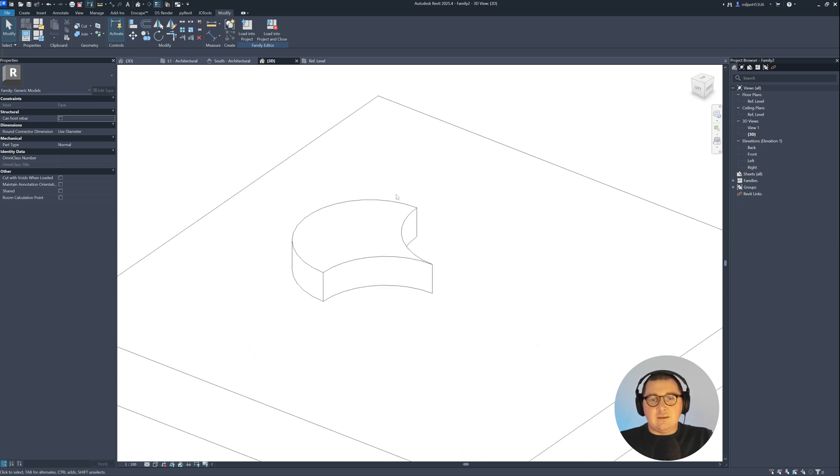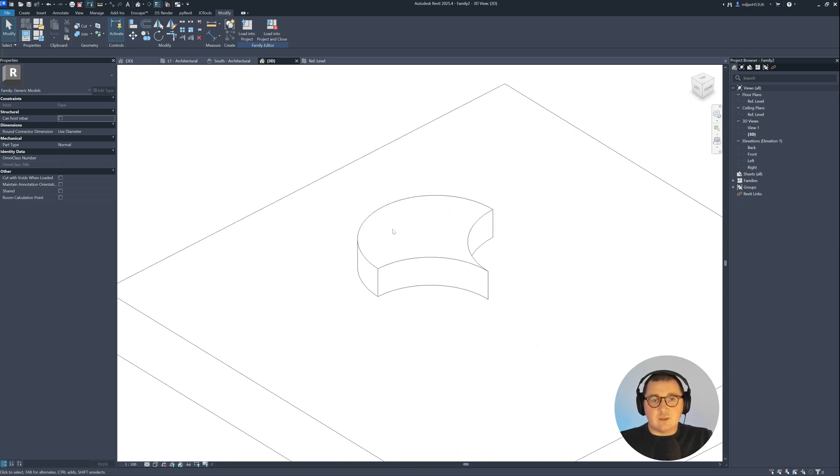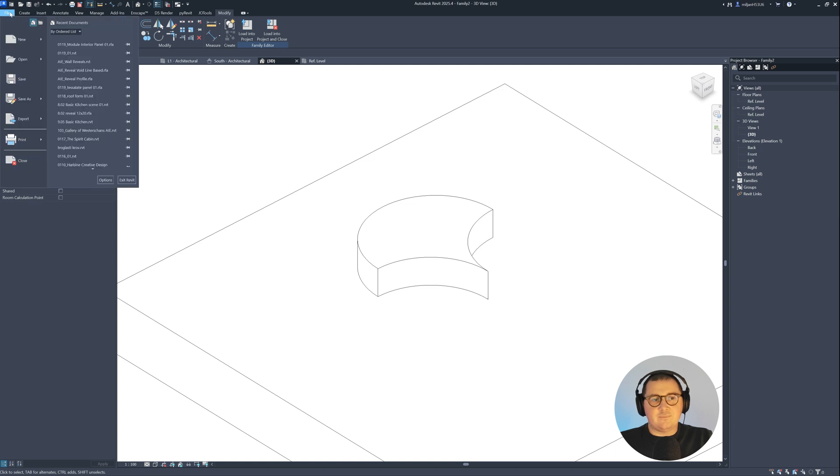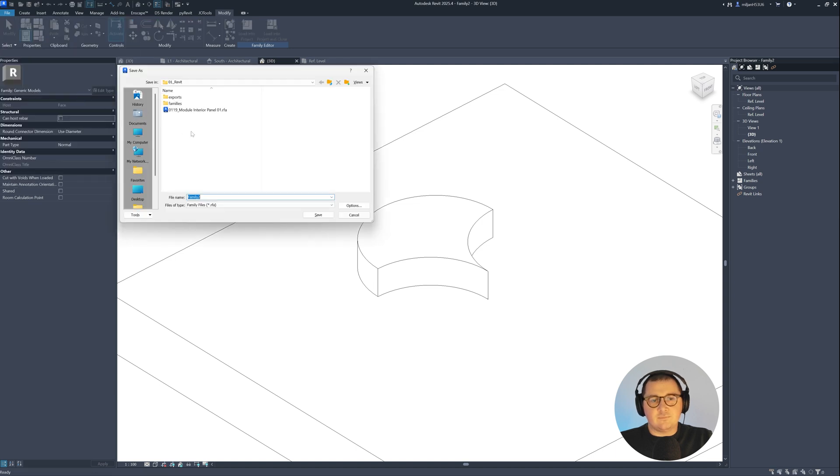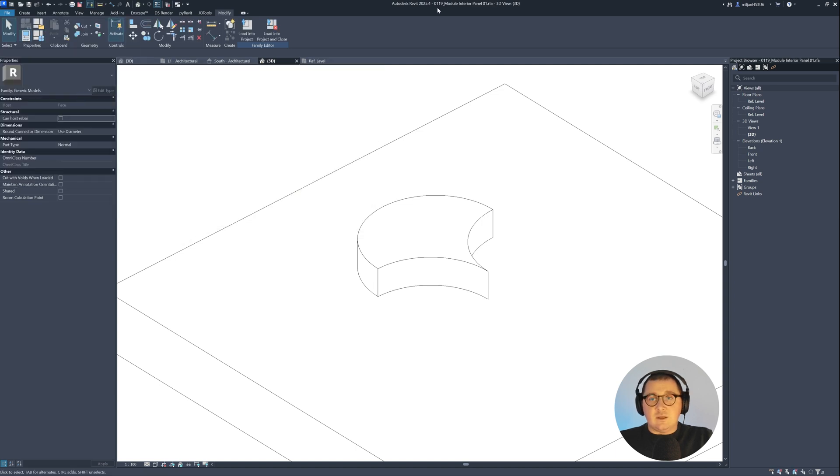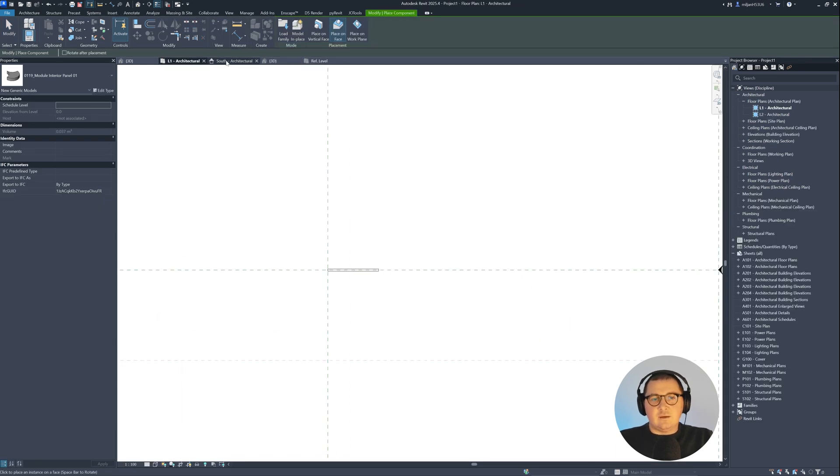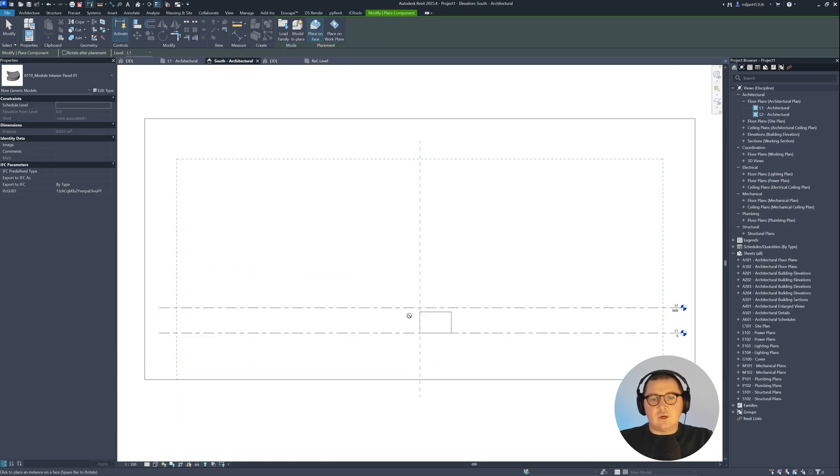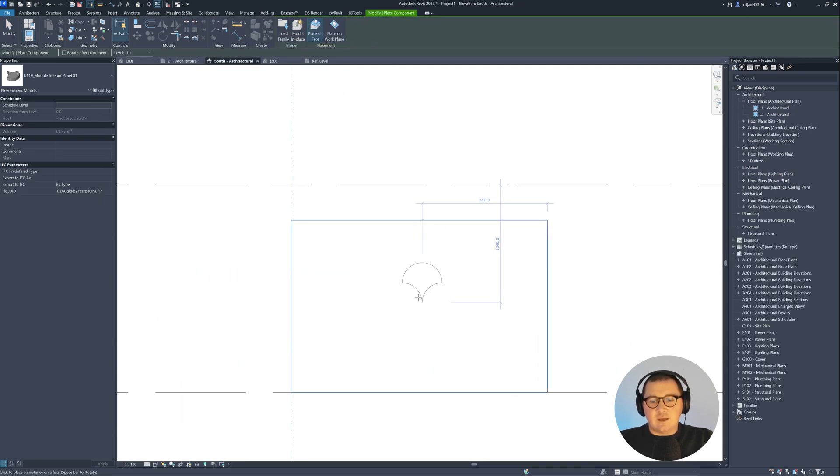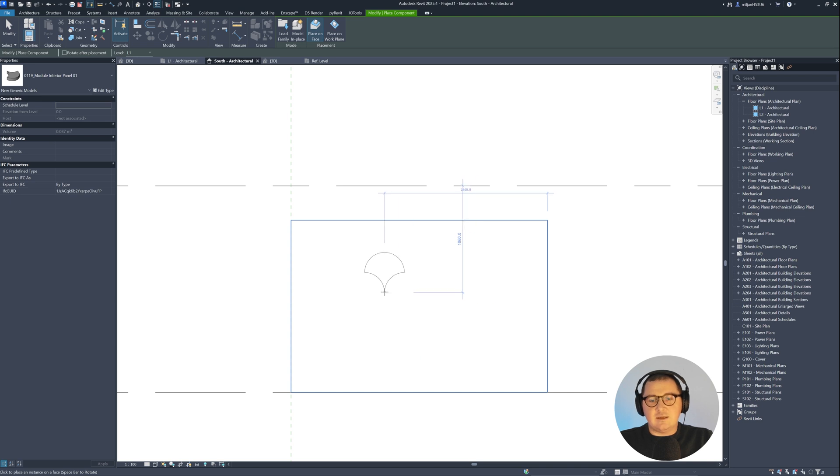And before I load it into the project, I'm going to save the family. You see its name. And let's load this one.